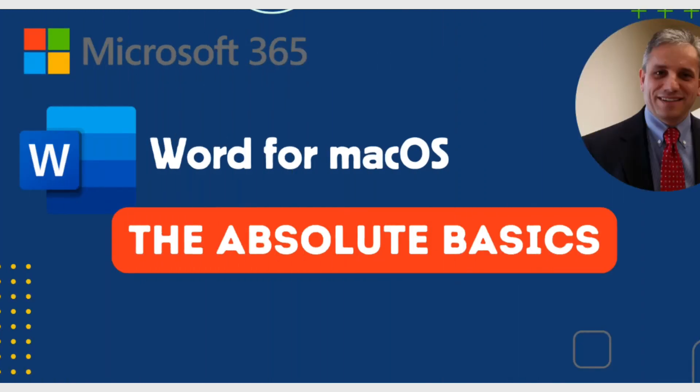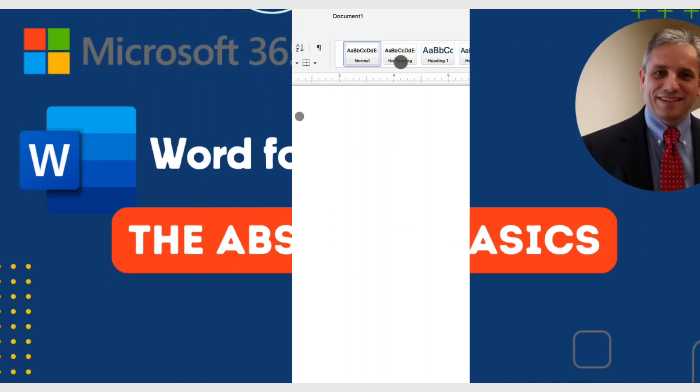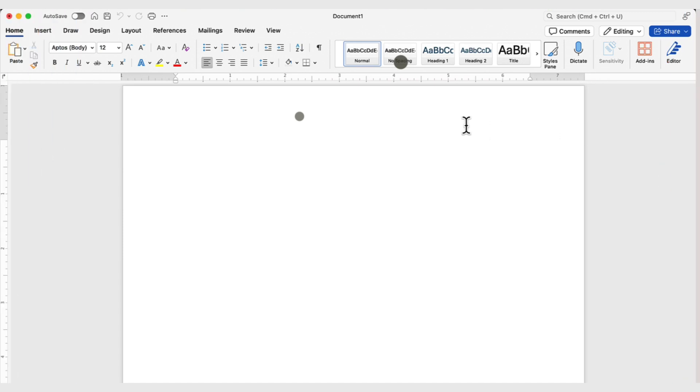In this segment of the Word tutorial, we're going to get started with a new document in Word. As you open Word and select a new document or a blank document, we have this blinking cursor.